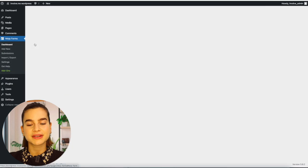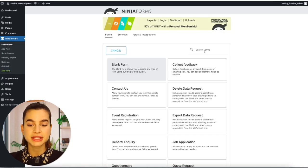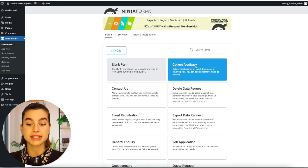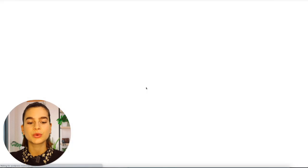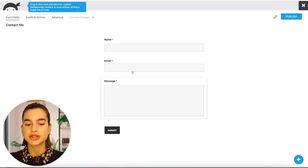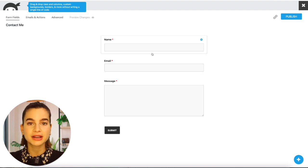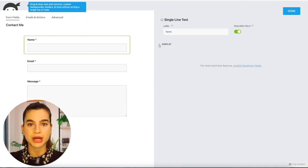Here you have several options for different types of templates. I will select the contact us template and it will guide me to a page where it already has a few general questions added into the form. By clicking on a field you can customize each one and move the questions around. With Ninja Forms, you are quite limited in design unless you enable developer mode.